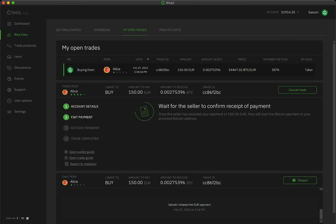Now, you'll wait for the seller to receive your national currency payment. Depending on the payment method used, this process can take anywhere from a few minutes to a few days. In any case, you can always use the Trade Chat to stay in touch with your seller along the way.